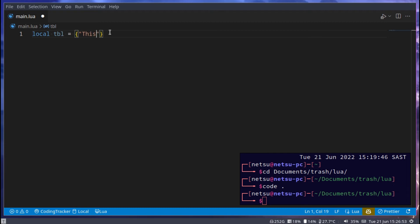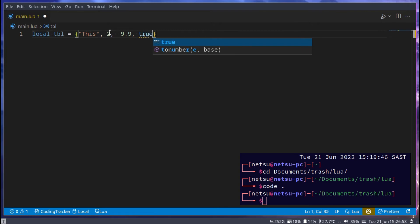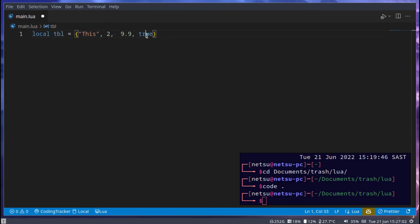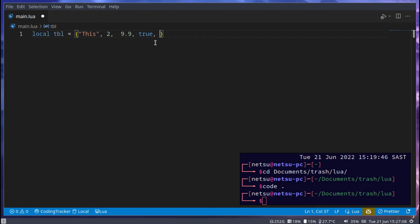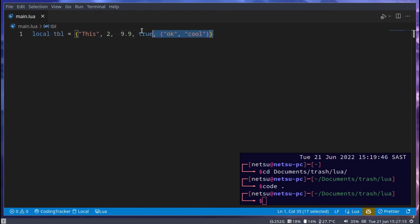Anything that goes in here is part of the table. This can contain any types and any amount of items. So this, and we can put a 2, and a 9.9, and a true. All of these, they're allowed. Booleans, numbers, strings, even other tables. This is all allowed.